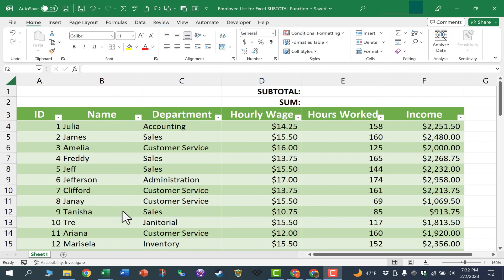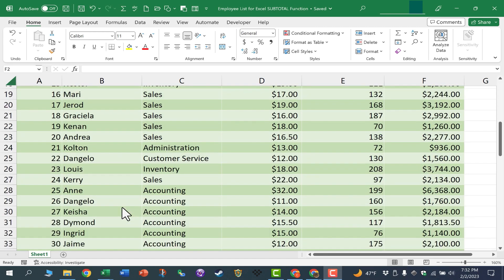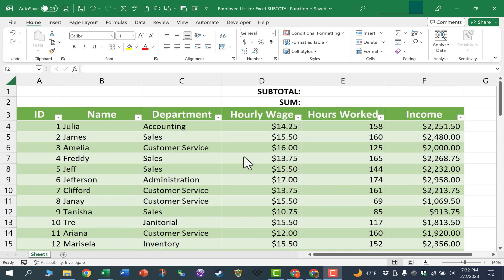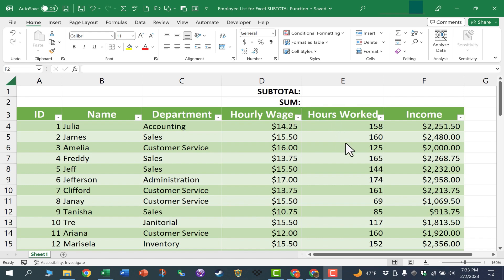Here I have an employee list and you can see there are different departments that the employees are part of, and we have their hourly wages, hours worked, and income. I would like to add up the hours worked, and normally I might do that at the bottom of the data or to the side.